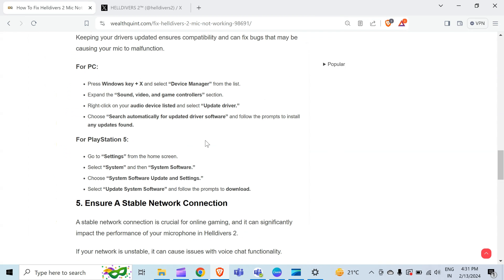For PlayStation 5, go to Settings from the home screen, select System and then System Software. After that, choose System Software Update and then select Update System Software. Follow the prompts to download.